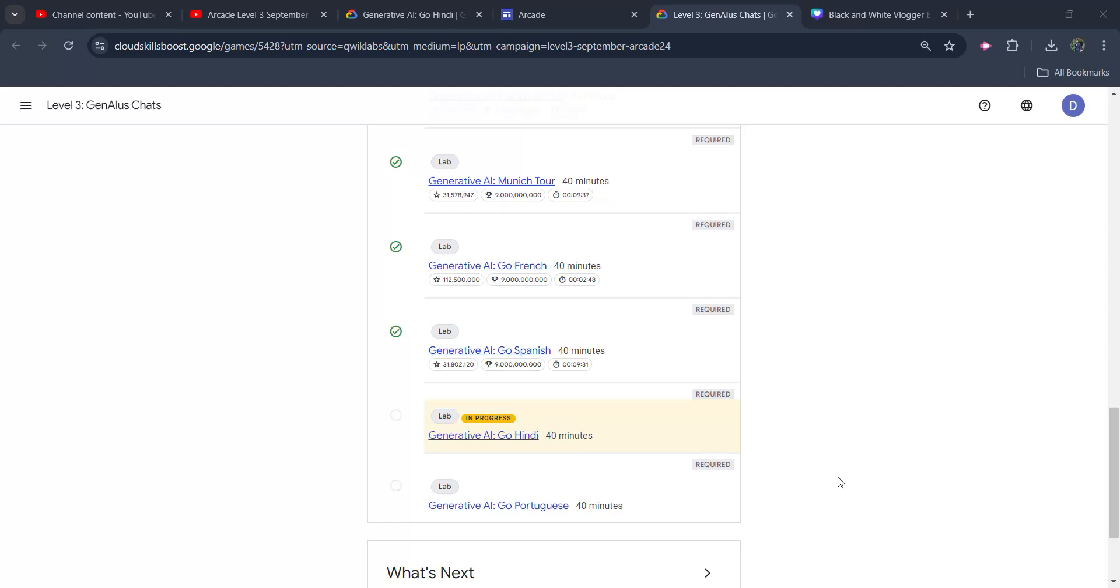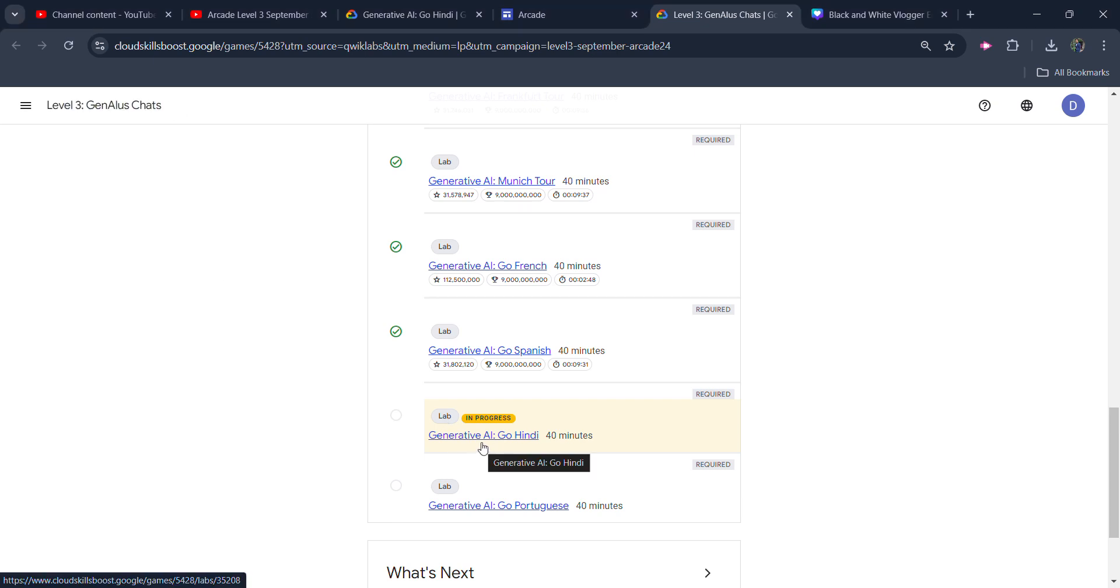Hello friends, welcome back to another video. In this video, I will be providing you the solution of Arcade Level 3 Gen AI Skills Boost 7th Lab Solution, which is going to be Generative AI Go Hindi's Lab Solution.